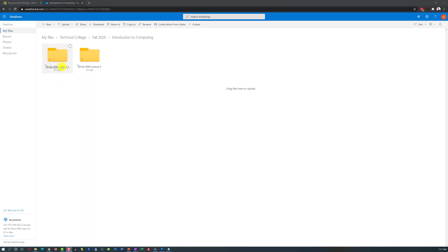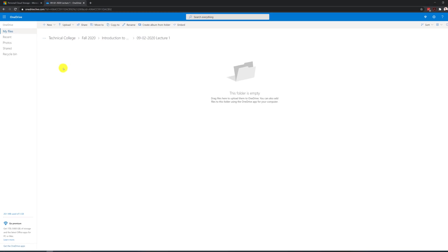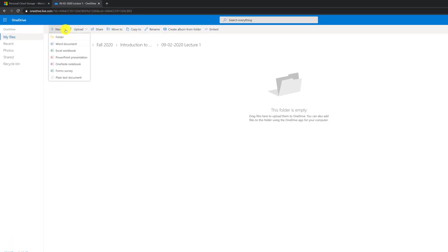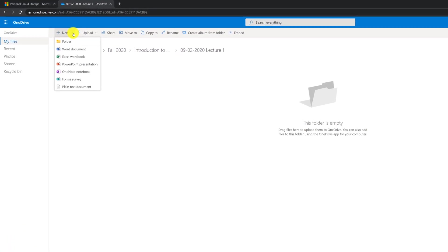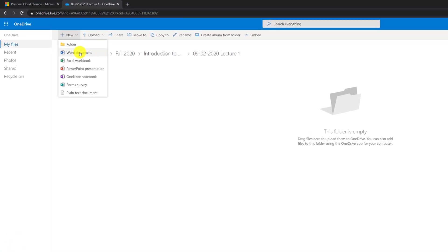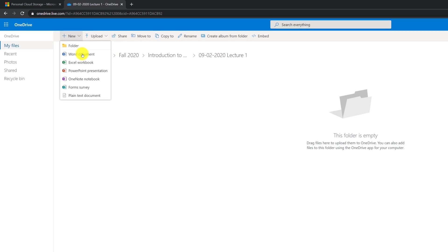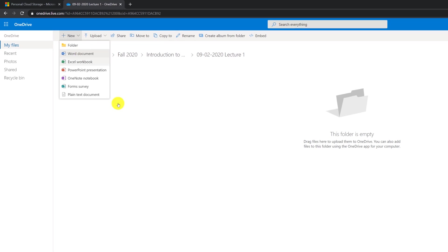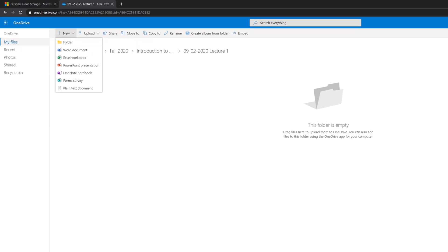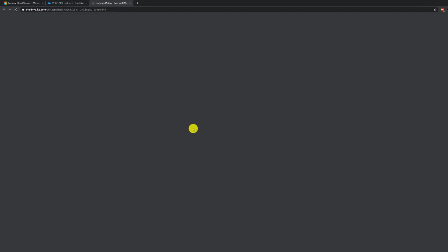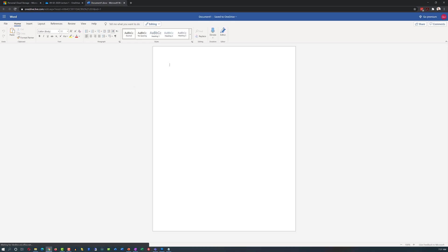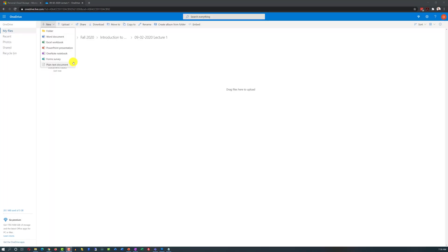Once you have the structure in place, you can navigate to the lecture for September 2 and create a new file here. We will create a new Word document here and take notes from the lecture. To do that, you just click on the New and Word document. Once you click on the Word document, it takes you to the Word Online and starts a brand new Word document.